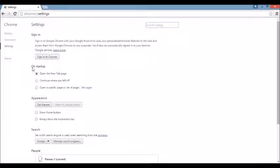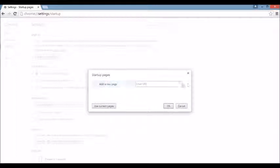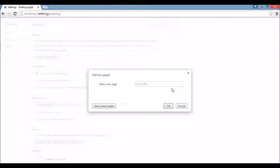So on Startup, you want to click on Set Pages. If you see the browser hijacker here, what you want to do is click on the X and put something else in here. Put in Google.com, Yahoo.com, Bing.com, whatever you want.